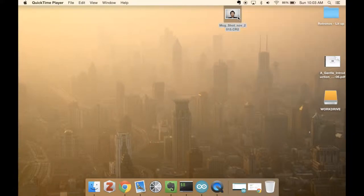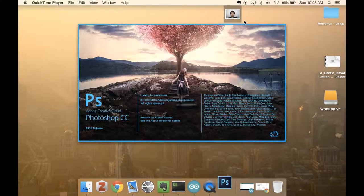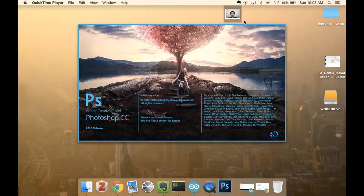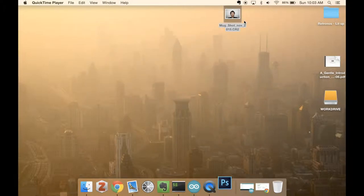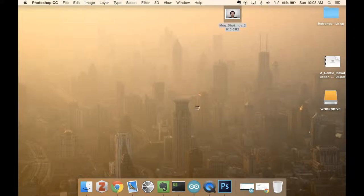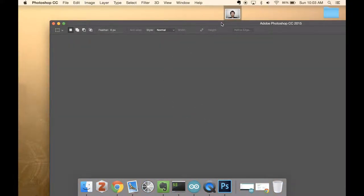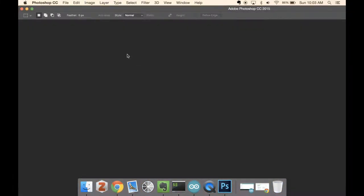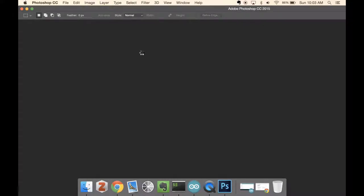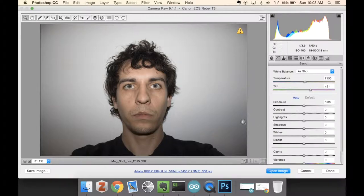I have this picture here. It's a picture I took on my Canon Rebel T3i camera and it's in the uncompressed Adobe format, which is a CR2, and it's just a mugshot, a self-portrait picture of myself, the same picture we used for the other tutorial using Audacity.